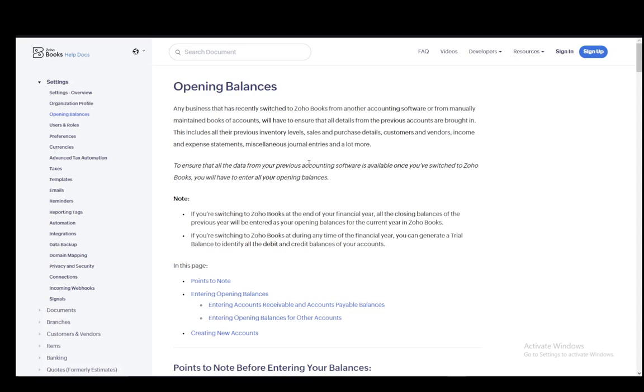Hey everybody, what is going on? I hope you guys are all doing well and welcome to another tutorial video. In this video I'll be going over how you can enter your opening balances on Zoho Books, so let's get right into it.